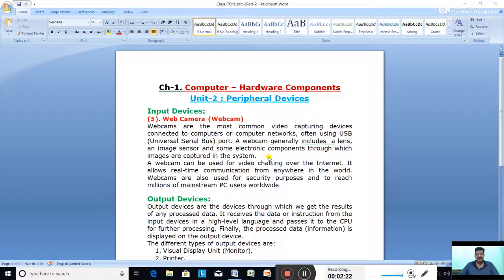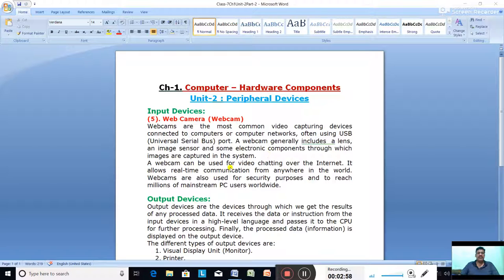Most computer manufacturing companies have begun building webcams directly into laptops and desktop screens. The webcam is now built in at the top of the monitor. Earlier you had to buy and connect it via USB port, but nowadays it is already built in, eliminating the need for an external connection.